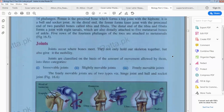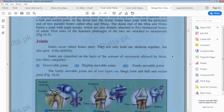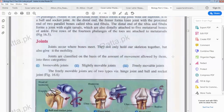The next topic is joints. Joints occur where bones meet — all the positions where the bones meet are called joints. They not only hold our skeleton together but also give it mobility.